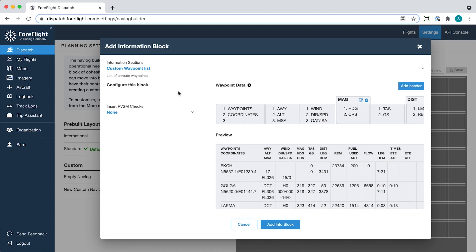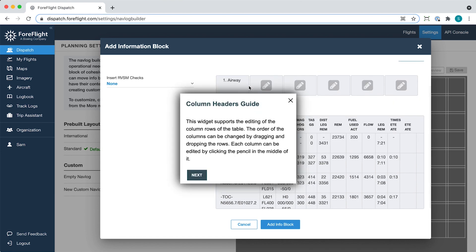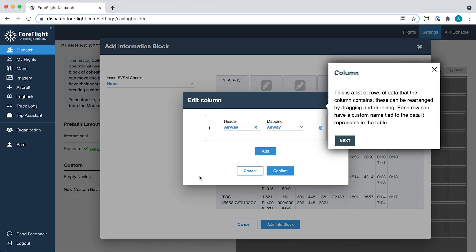Certain more complex blocks, like the custom waypoint list, provide short tutorials on how to use them that you can view by clicking the eye button while configuring the block.